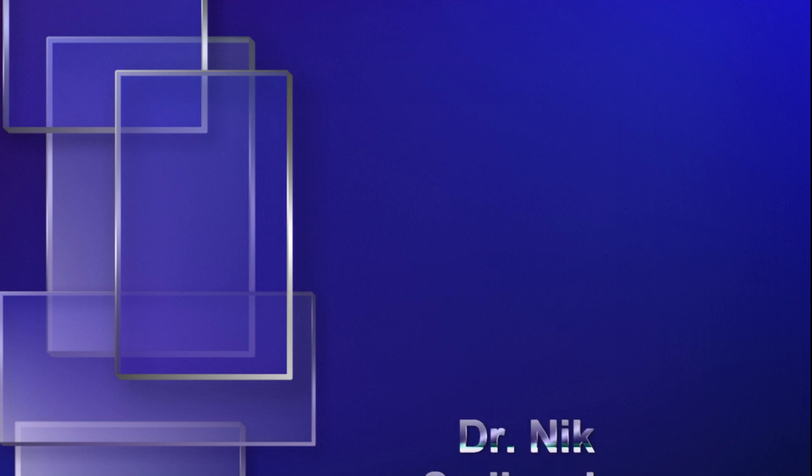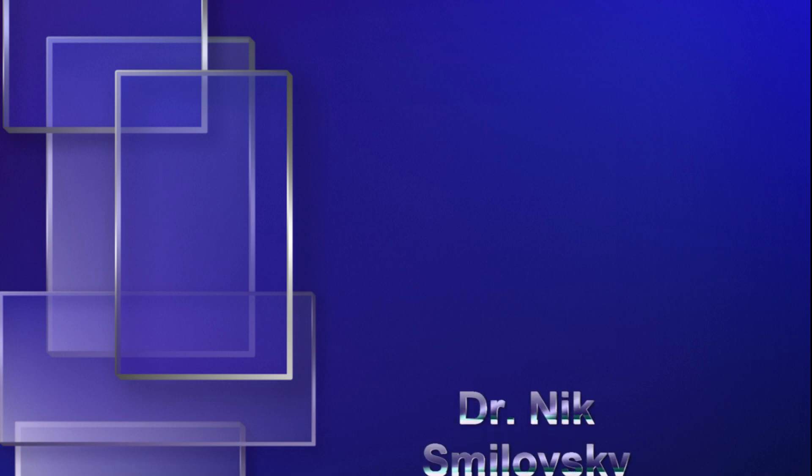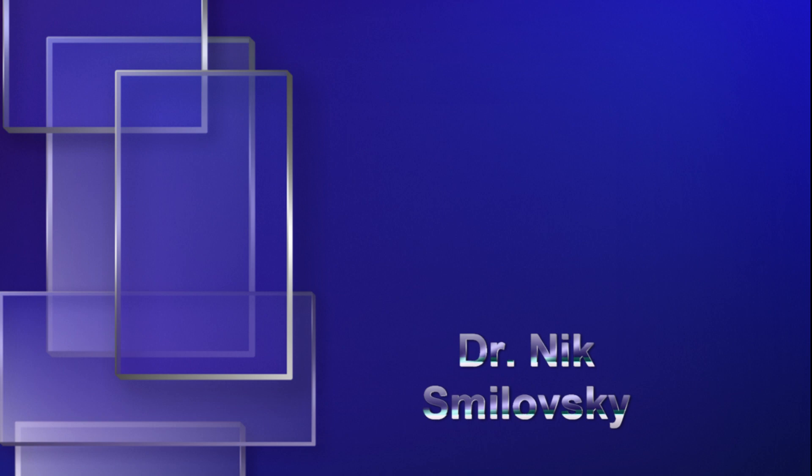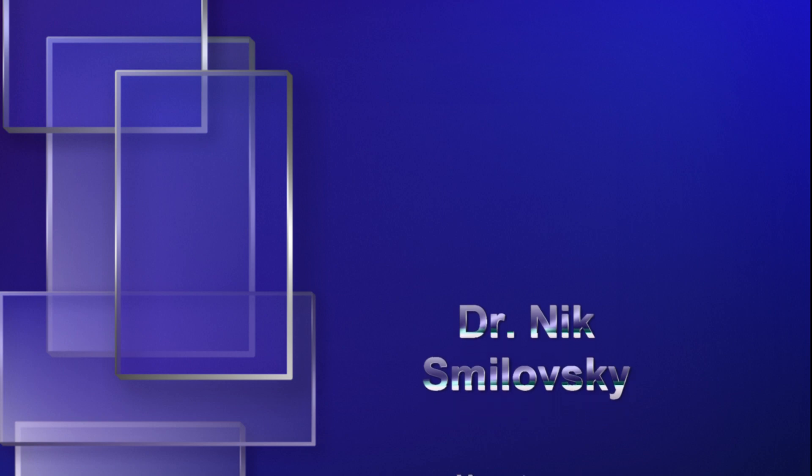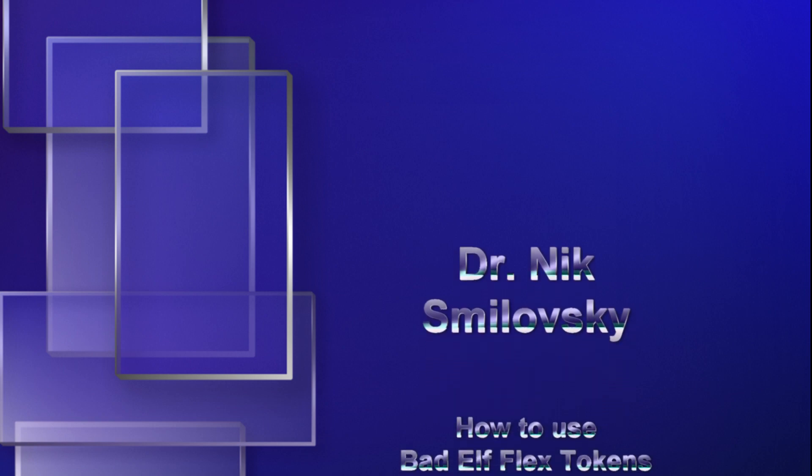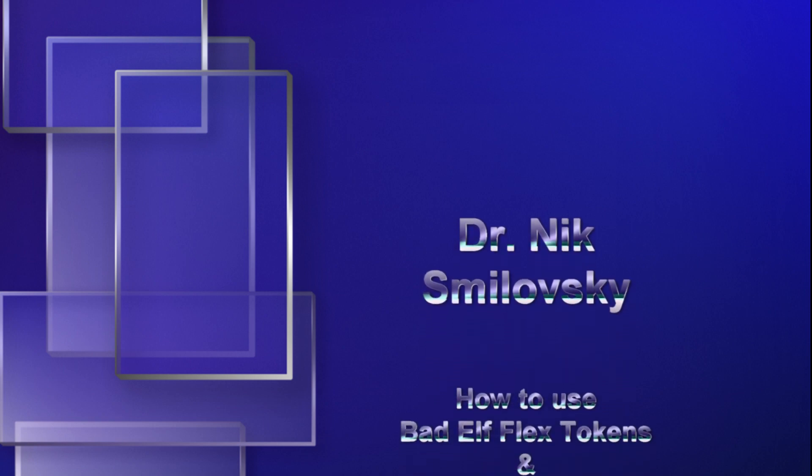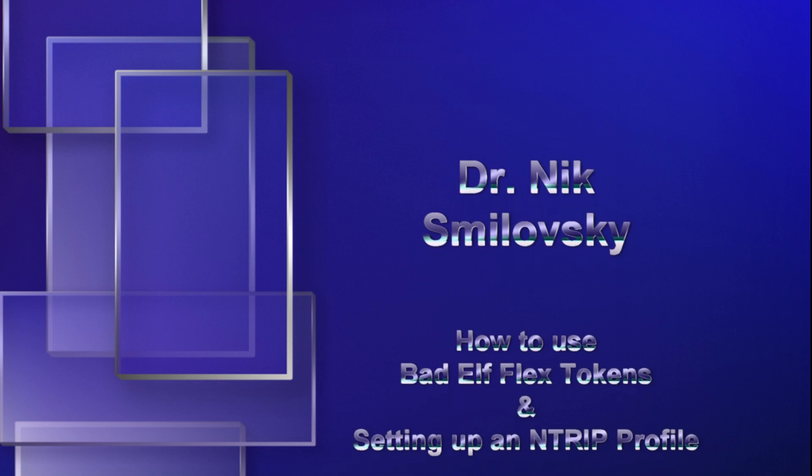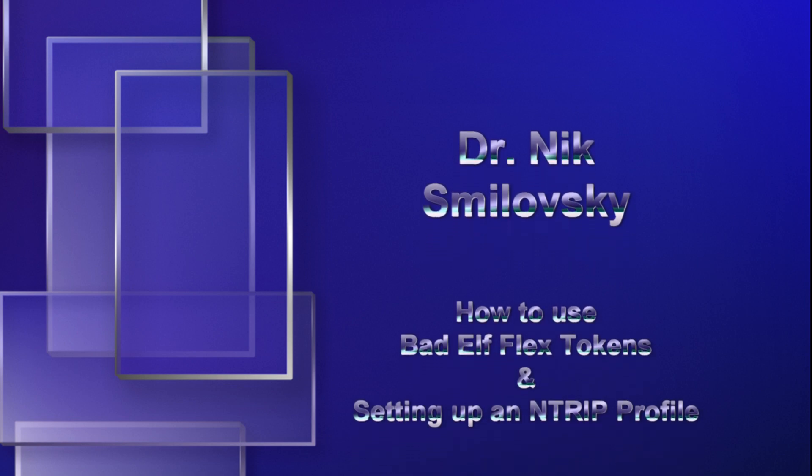Hello everyone, this is Dr. Nicholas Smolovsky and I am reporting from Bad Elf, bringing you another Bad Elf training video. In today's video, I'm going to be discussing two very important points about the Bad Elf Flex.